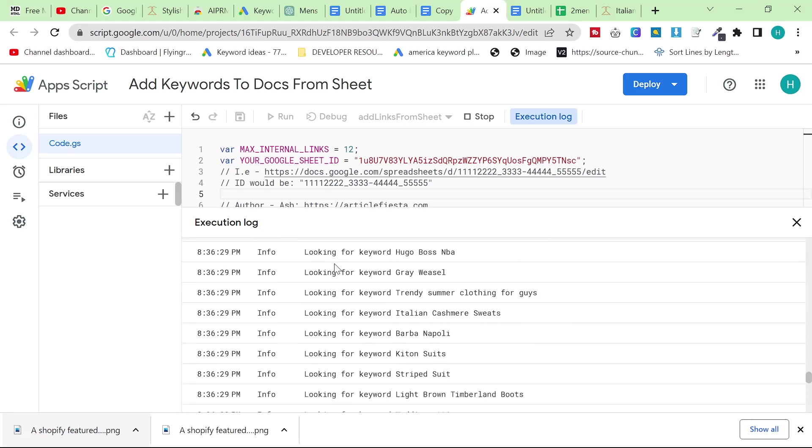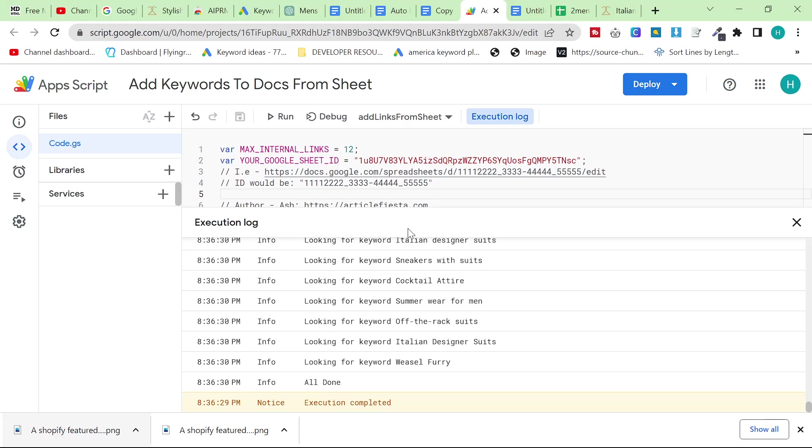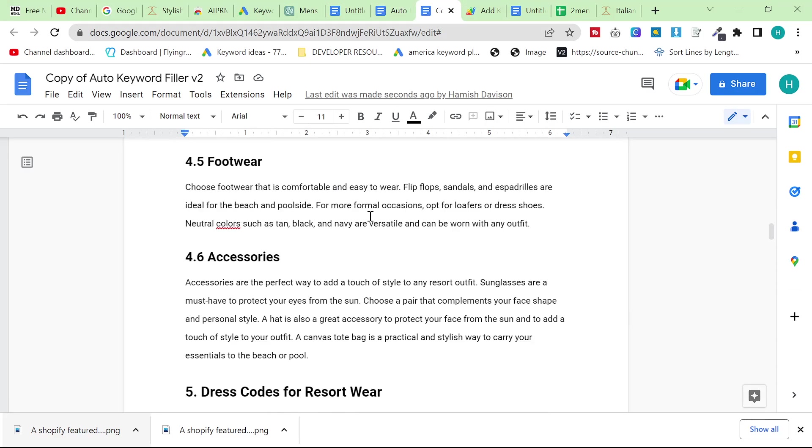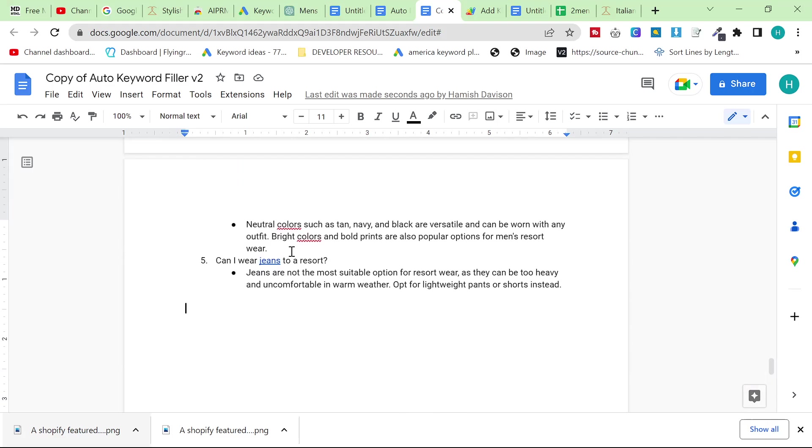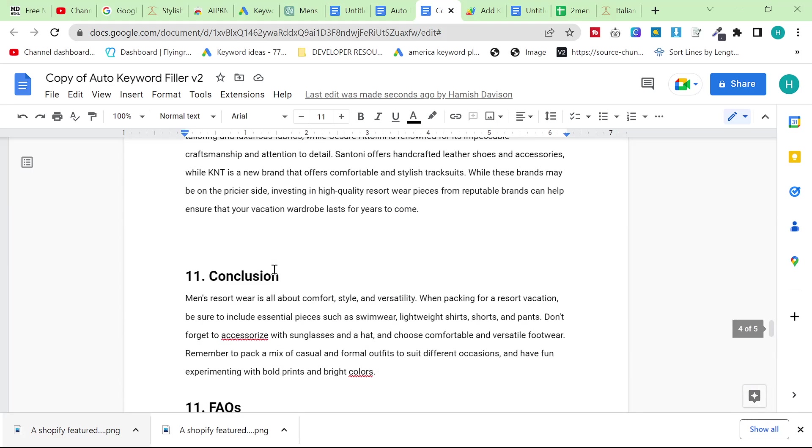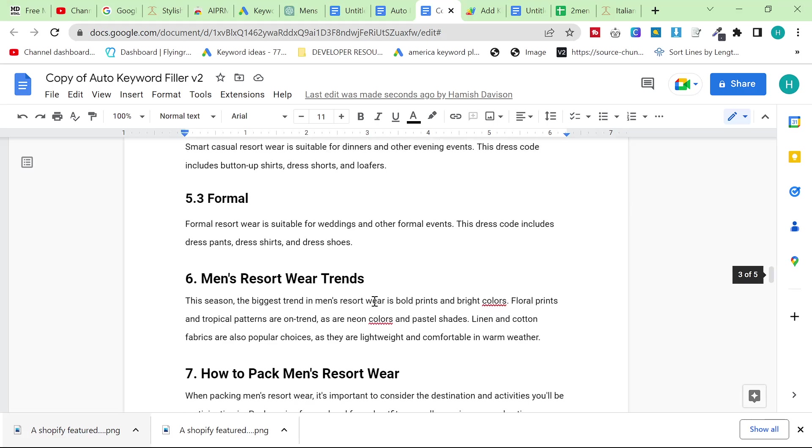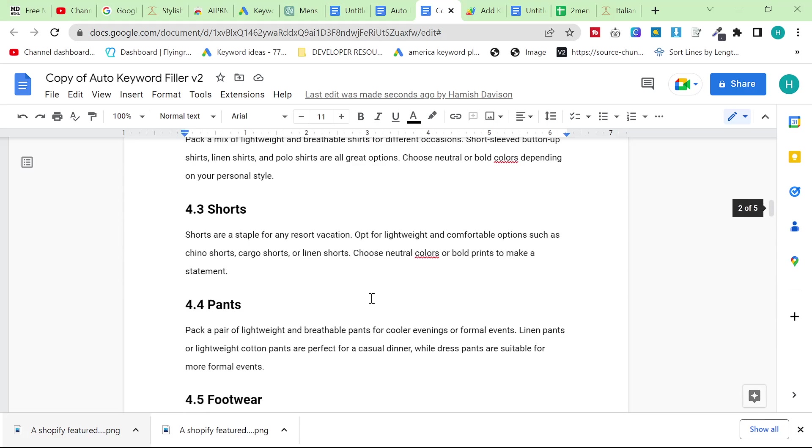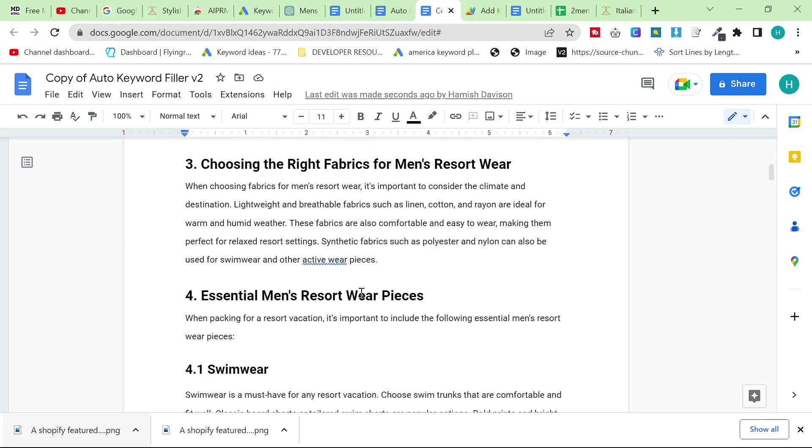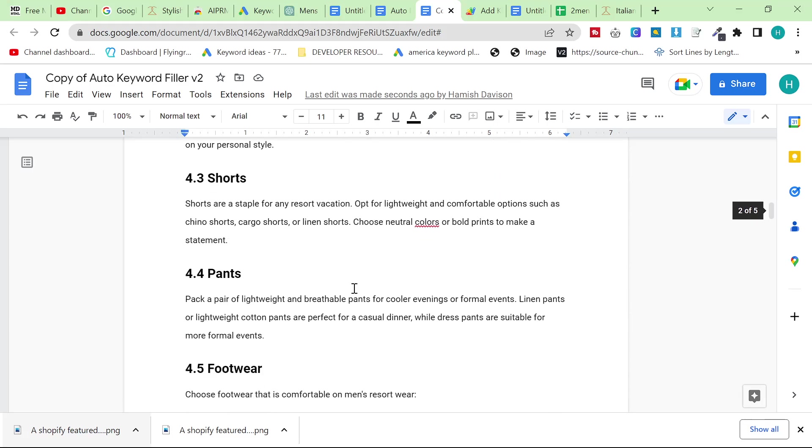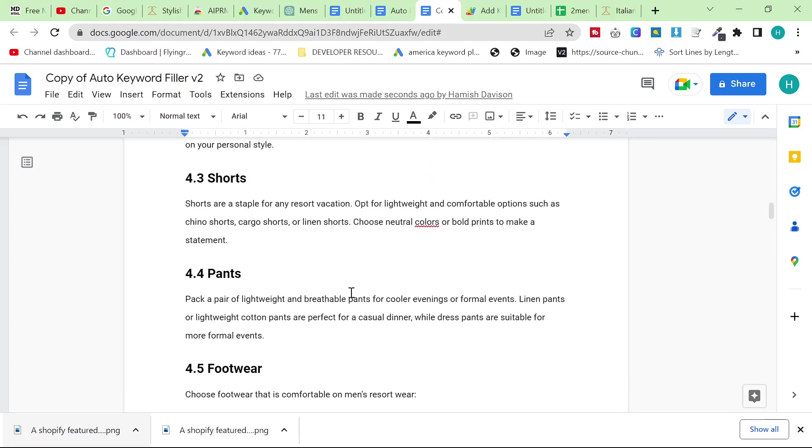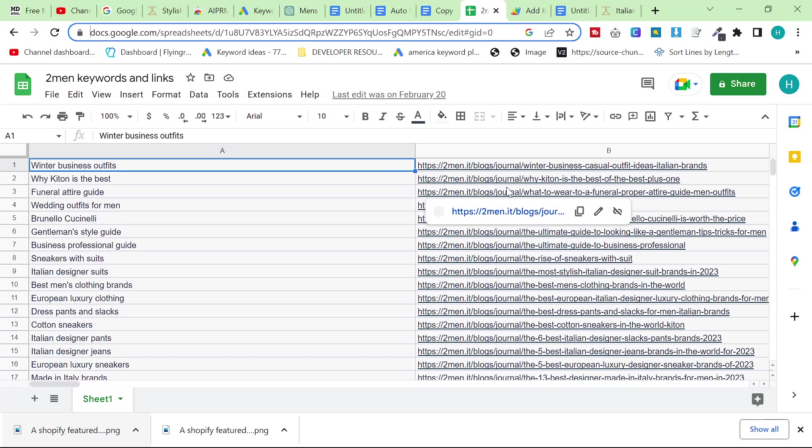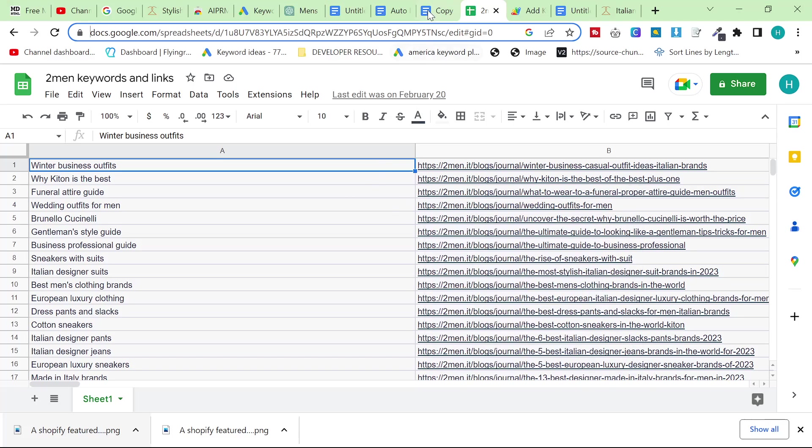And as you can see it says execution started. And then if we scroll down let's see if it's found any of the keywords. I don't actually know if it's found any here. Let's have a little look. Yep there we go, you can see links everywhere, pretty much links links links.